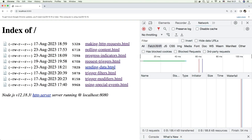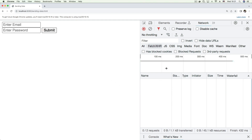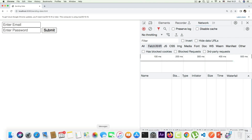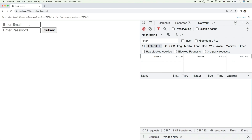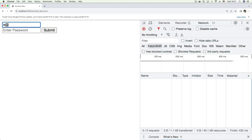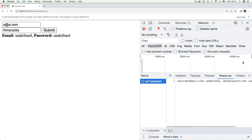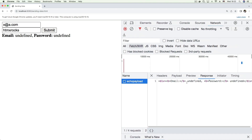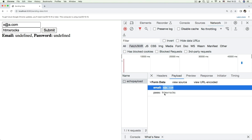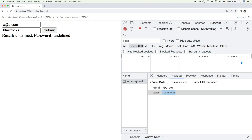Let's refresh the browser - we have our 'sending data' file open with the network tab open to monitor requests. I'll enter the email 'x@a.com' and password 'htmx rocks'. Let's press submit and see what happens. We get a response back but it's saying undefined for some reason. If we check the payload in the network tab, we can see data was sent but the values are coming back undefined - so something is happening on our server.